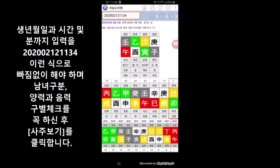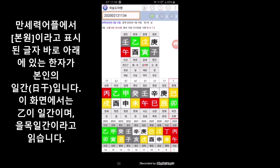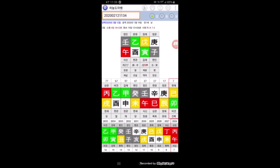사주 보기를 클릭하면 경자년, 무인월, 을류일, 이모시라고 하는 이 4개의 기둥을 확인할 수가 있구요. 여기 보시면 본원이라고 적힌 부분 보이실 거에요. 이 본원에 있는 위에 있는 초록색 글씨가 바로 본인의 일간입니다. 여기서는 을이라고 하는 일간으로 확인이 되시고, 을목일간으로 읽을 수가 있습니다.